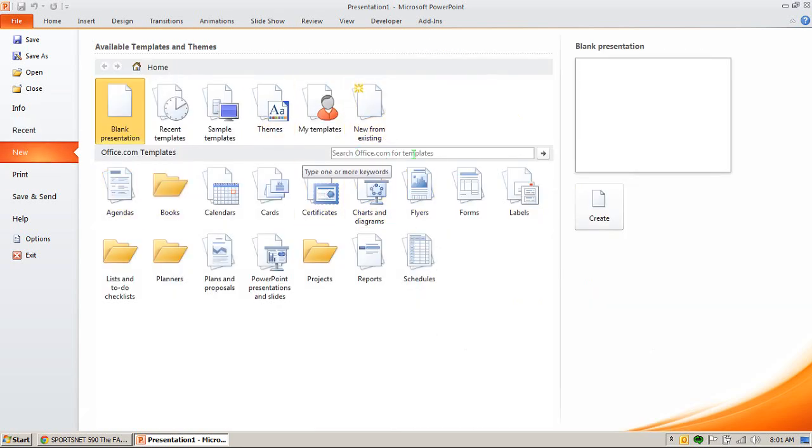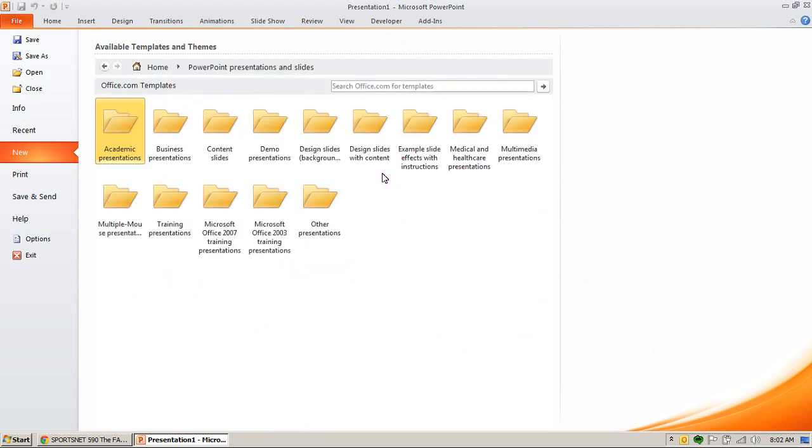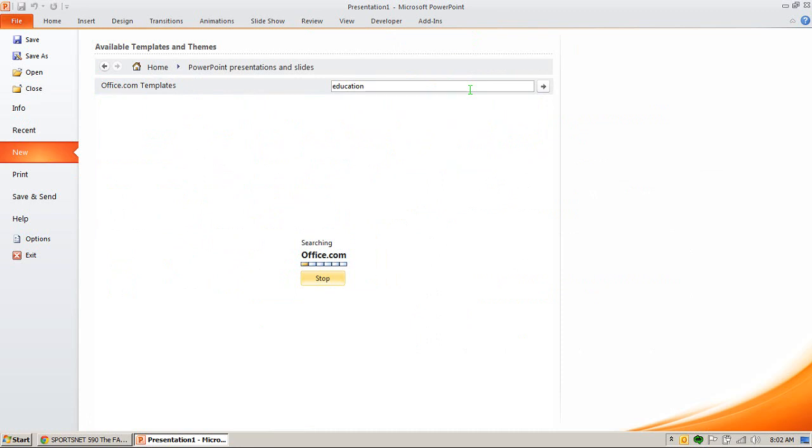Here we can actually search Office.com for templates. You can specifically say PowerPoint presentations and slides, and it'll give them into folders here. Or you can simply put a keyword in. I'll put Education, for instance, and you'll see what will come up.